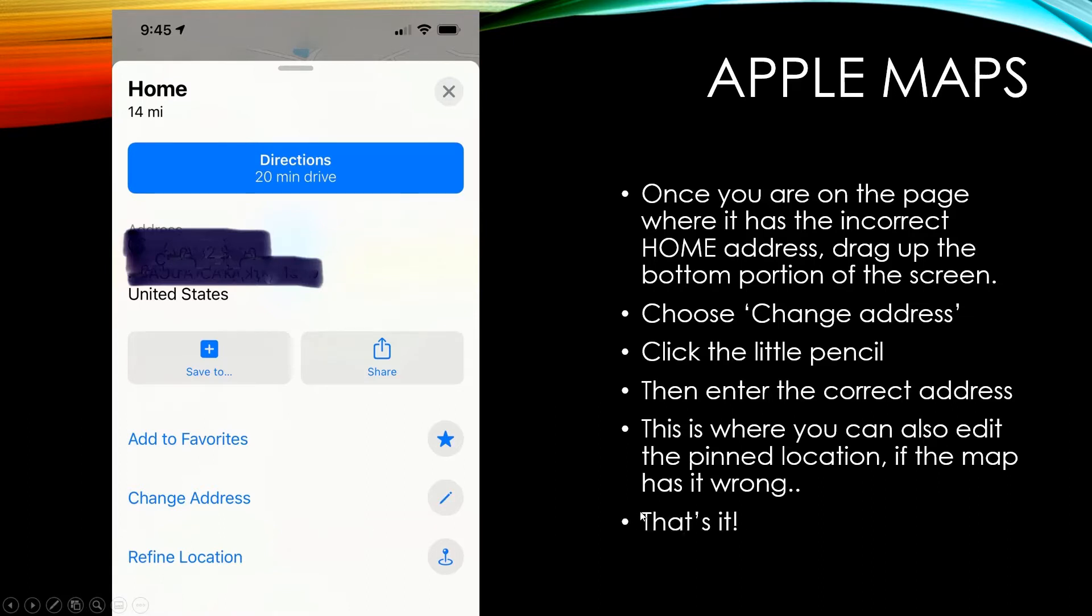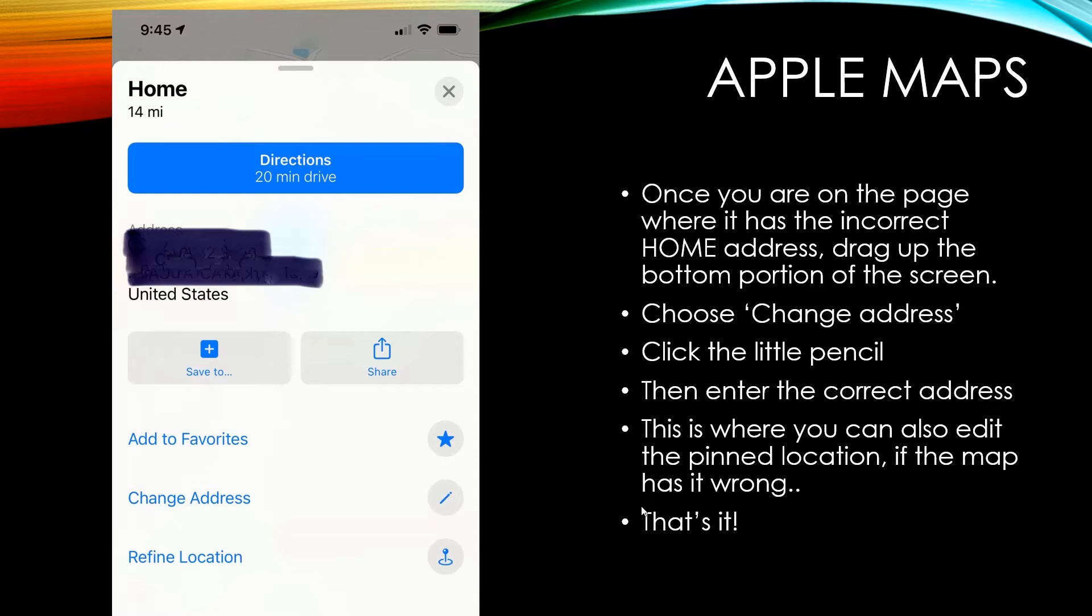Anyways, that's it. It's super simple. So now you can go in and fix your address in Google Maps and Apple Maps. It'll help you navigate home quicker and easier from your iPhone. I hope this was helpful. I tried to make this short and sweet. People say I talk too much, so there you go. I hope you enjoyed this. Please don't forget to subscribe and like this video if you found it helpful. Thanks and I'll see you next time.